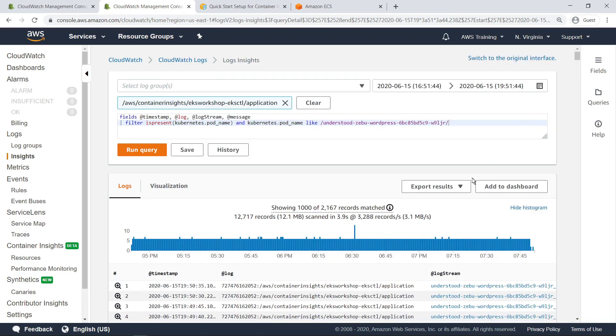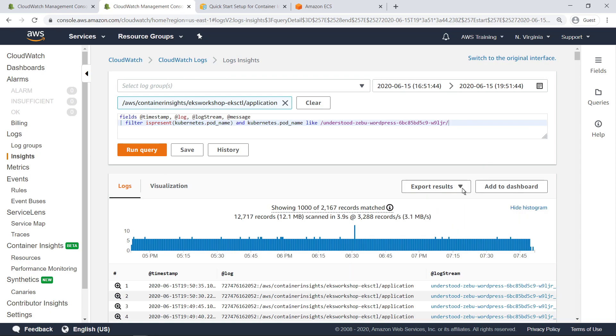Log results generated by queries in the Logs Insights view can also be exported and downloaded locally. Close out of Logs Insights.